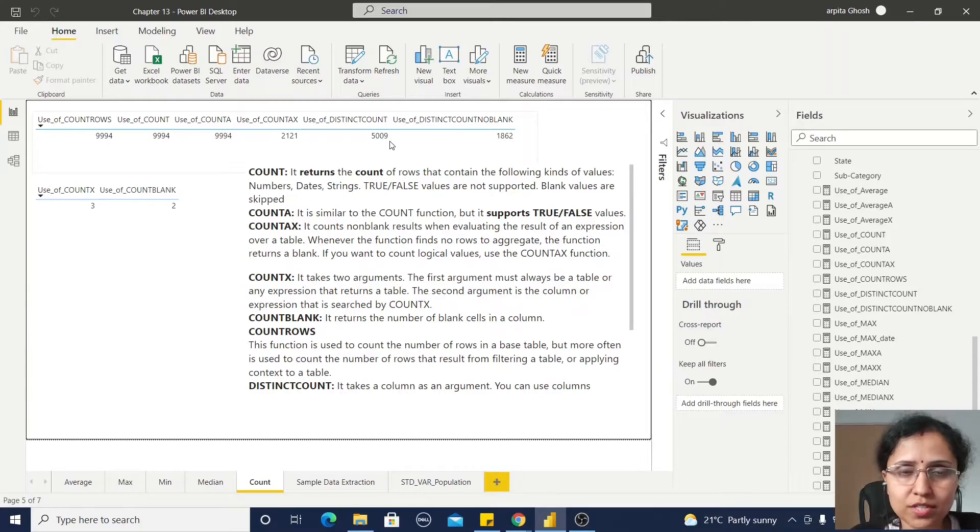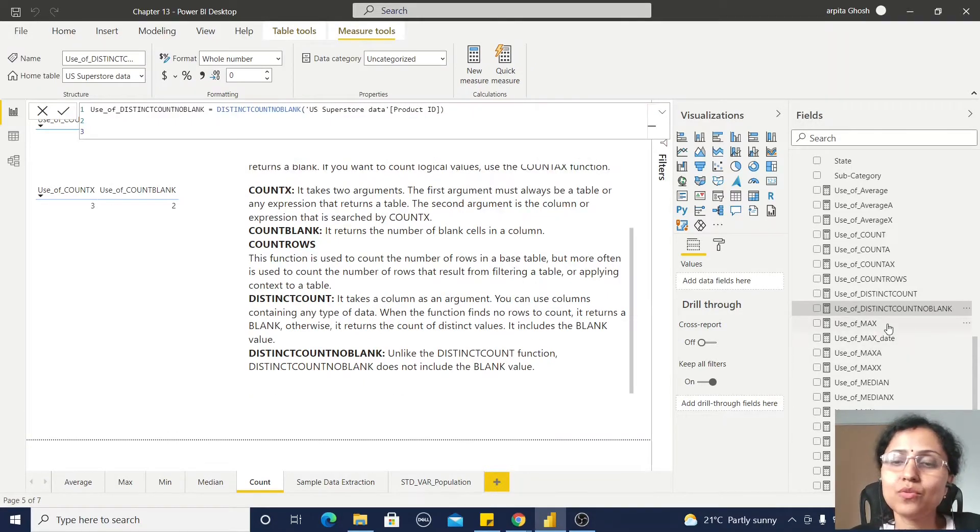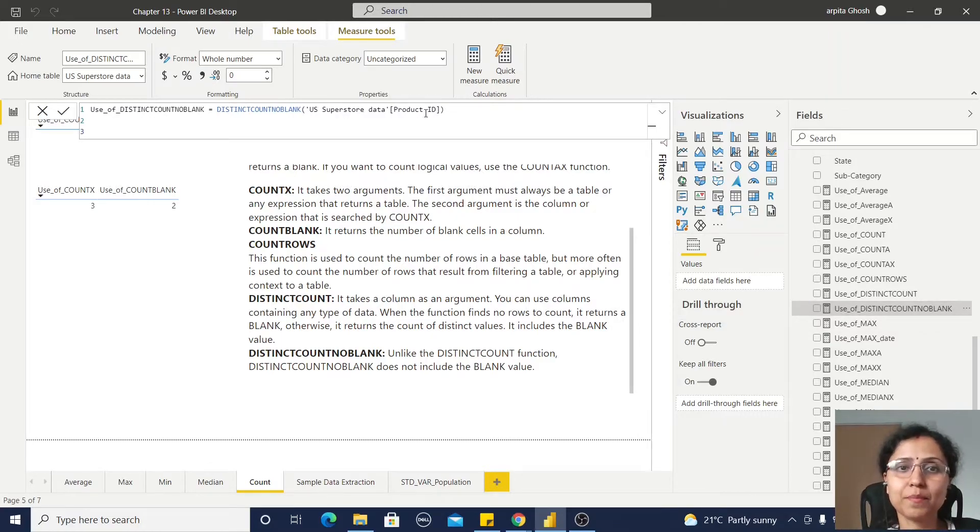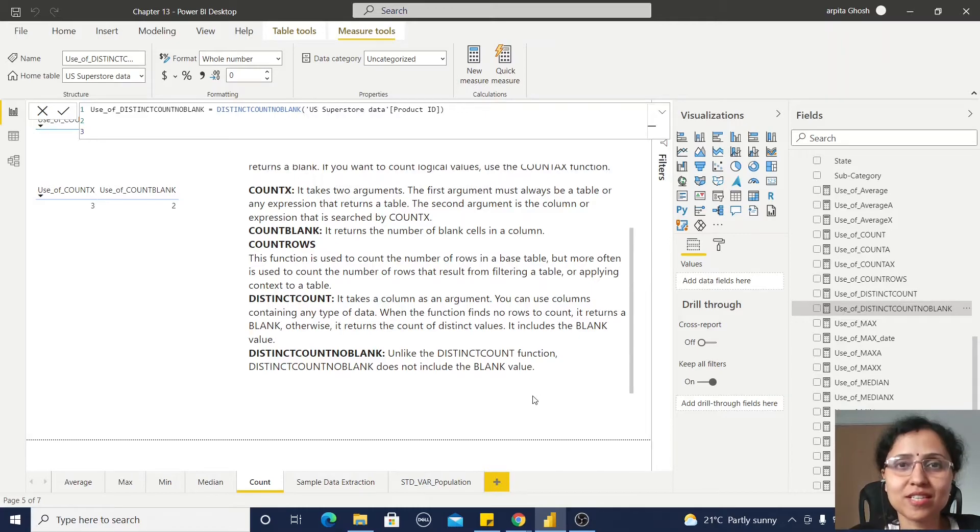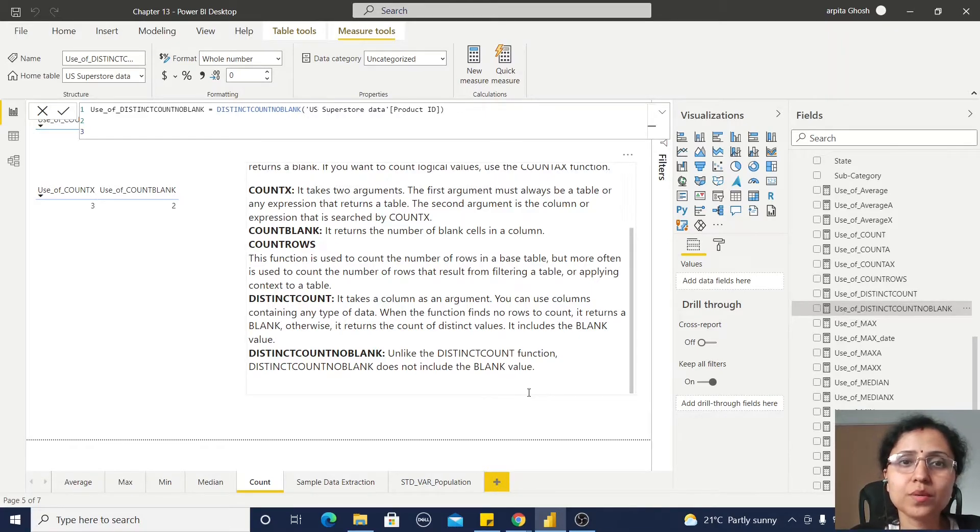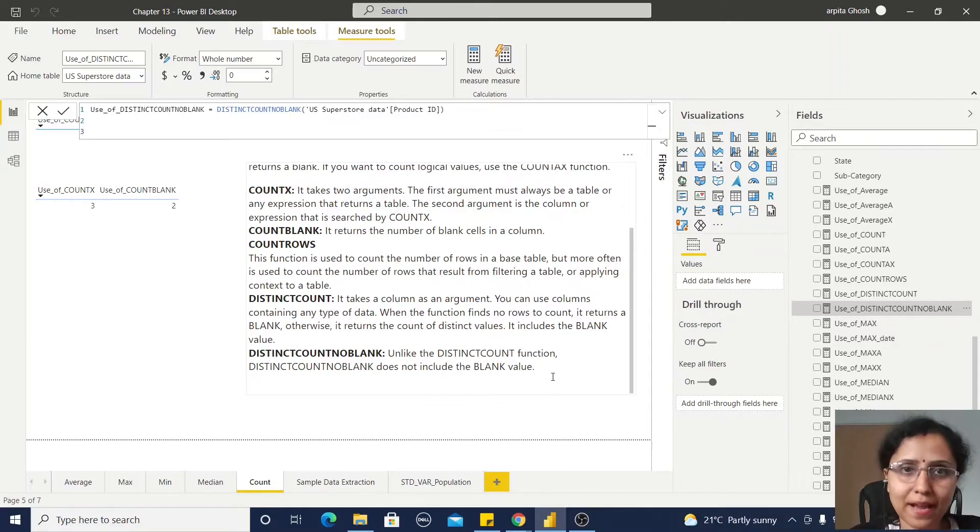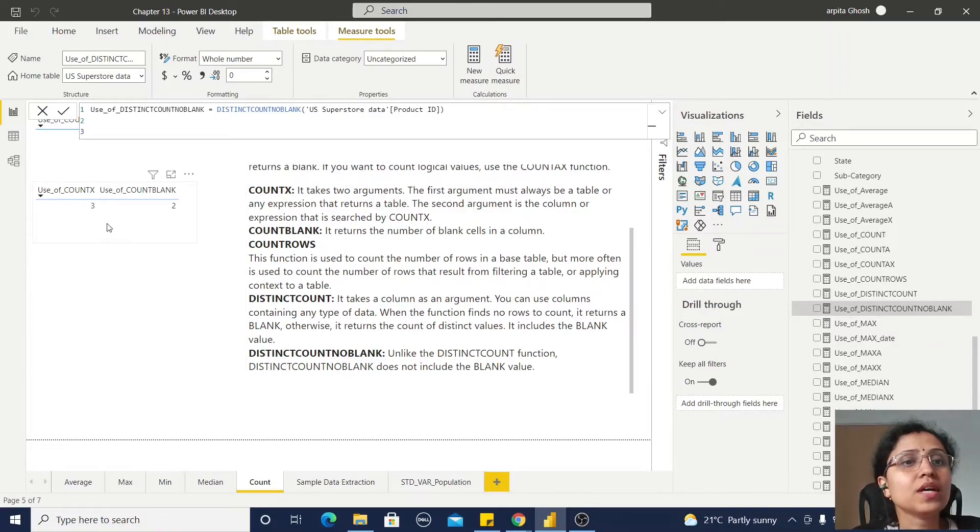Now for this use of DISTINCTCOUNTNOBLANK, here I'm passing this Product ID. That means it returns the number of rows of this Product ID which doesn't include the blank values.